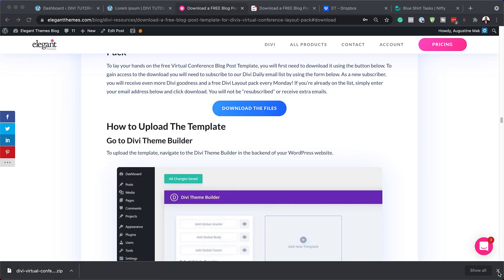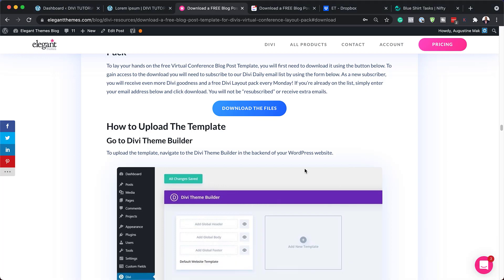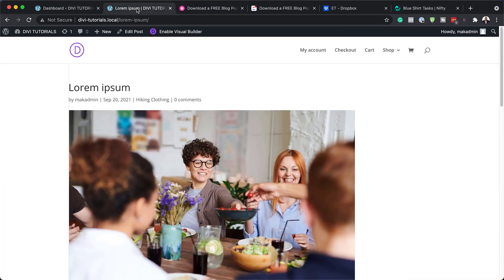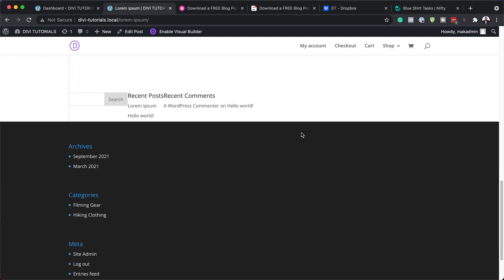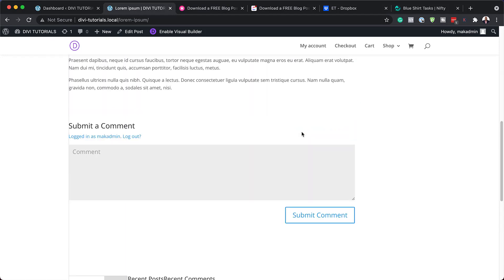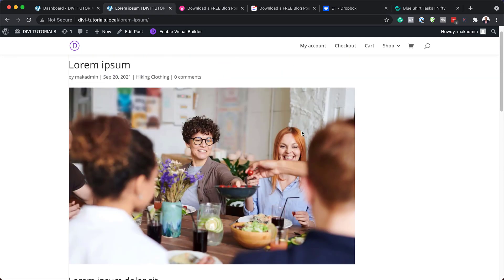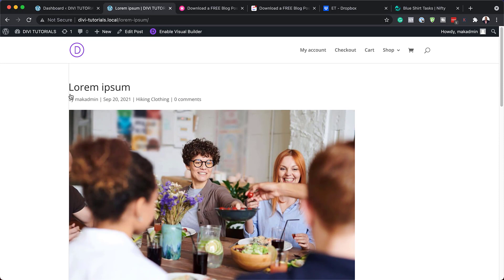The next step now is to install this template onto our website. But before we go ahead, let me just show you what our default blog post page looks like. This is what it looks like by default. As you can see, there's not a lot of customization that has been done to this — this is straight out of the box when we install Divi.